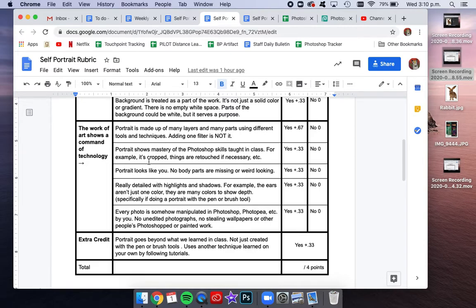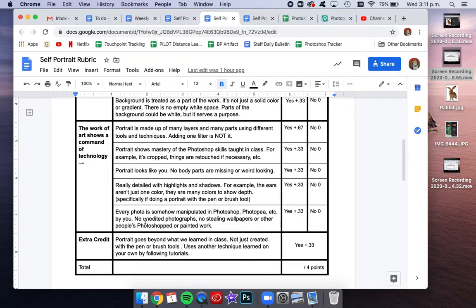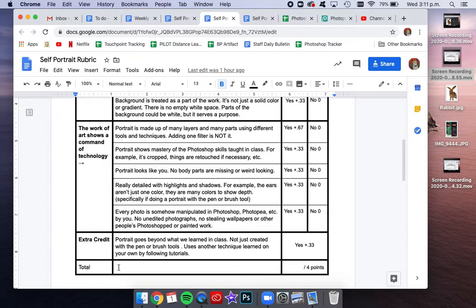It should be cropped, it should be retouched if it needs to be. If you're using the brush or the pen tool and painting on it, the portrait should look like you. It should be really detailed with highlights and shadows. Every photo should somehow be manipulated, so we're not just using random unedited photos, we're not stealing other people's photoshopped work. And again, the extra credit.